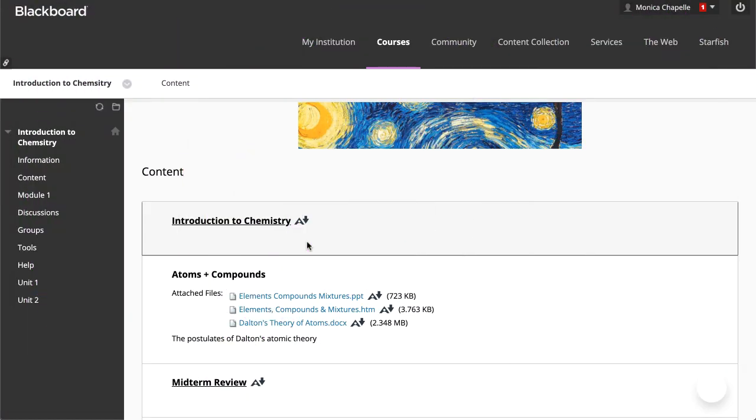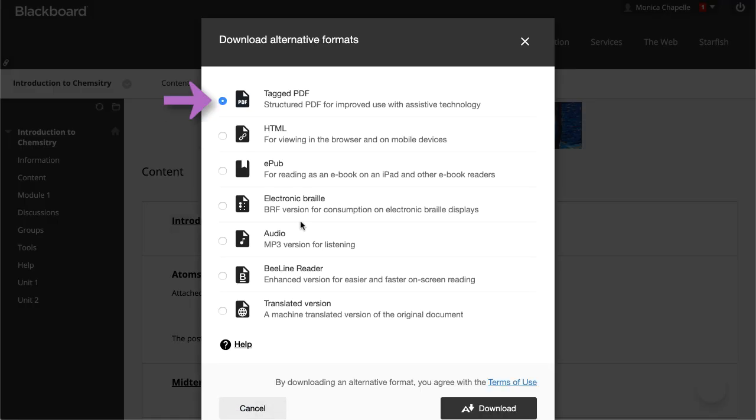In your course, select the icon to the right of a file to access the menu, then choose the version that works best for your needs.